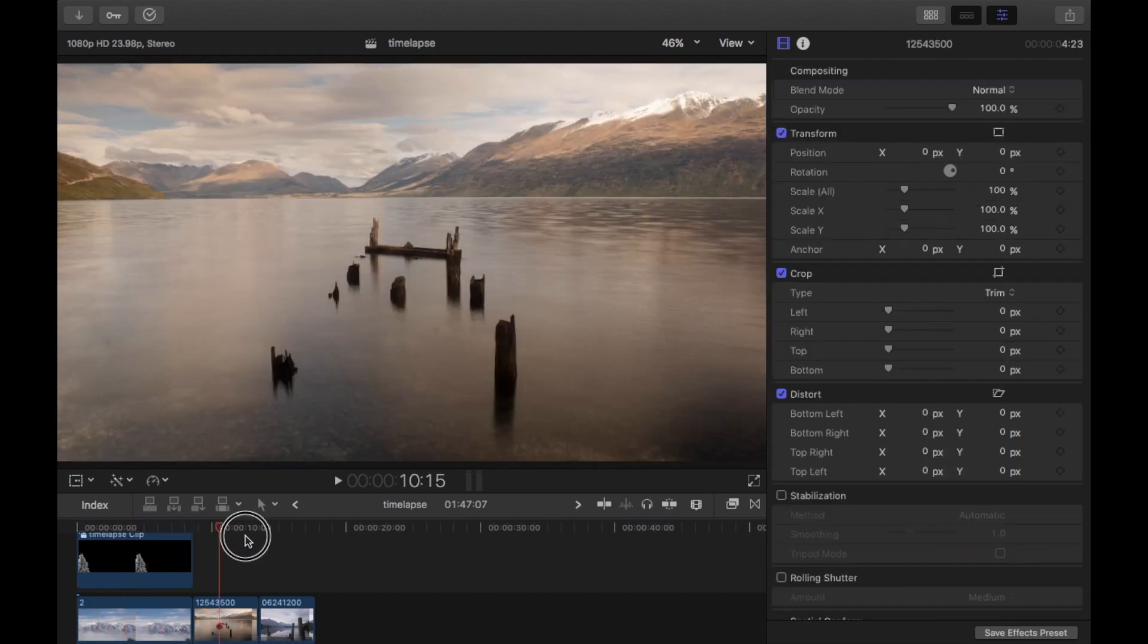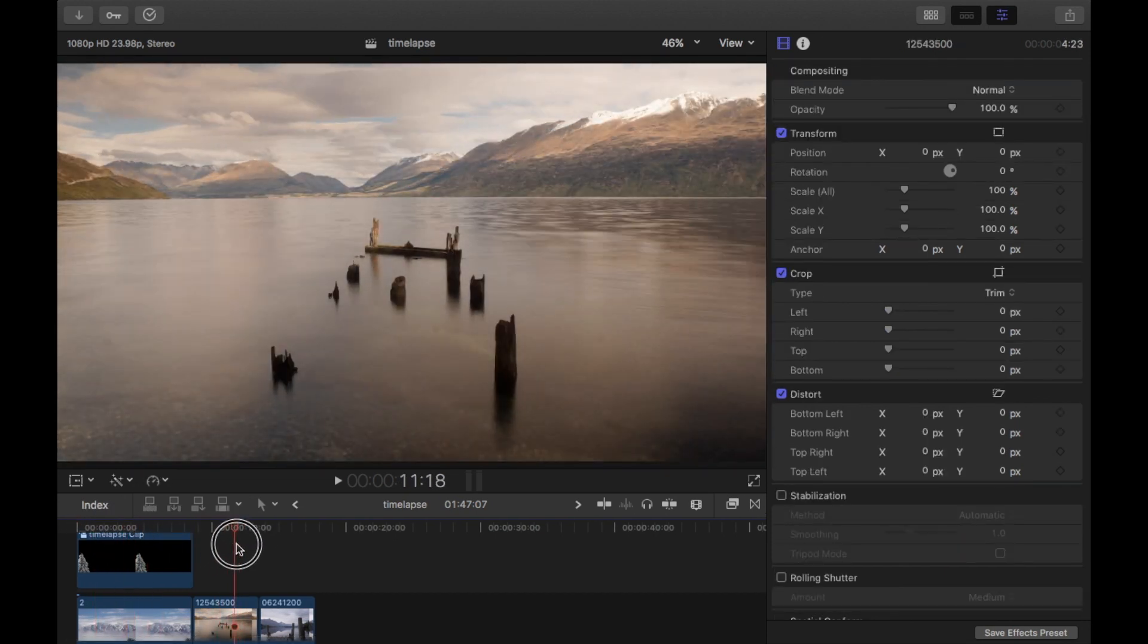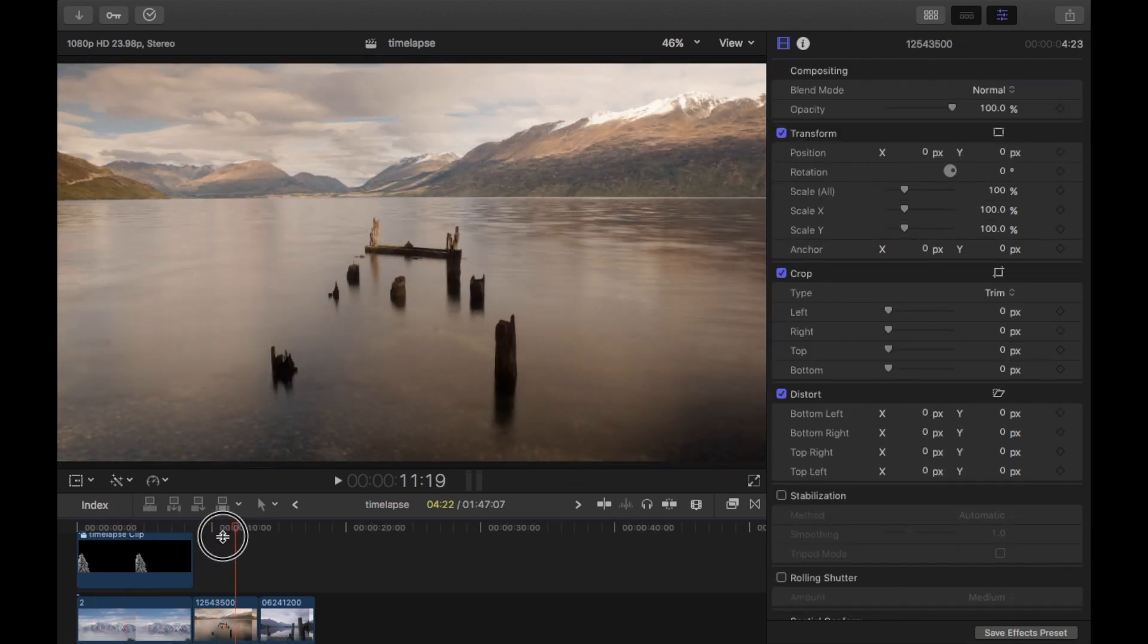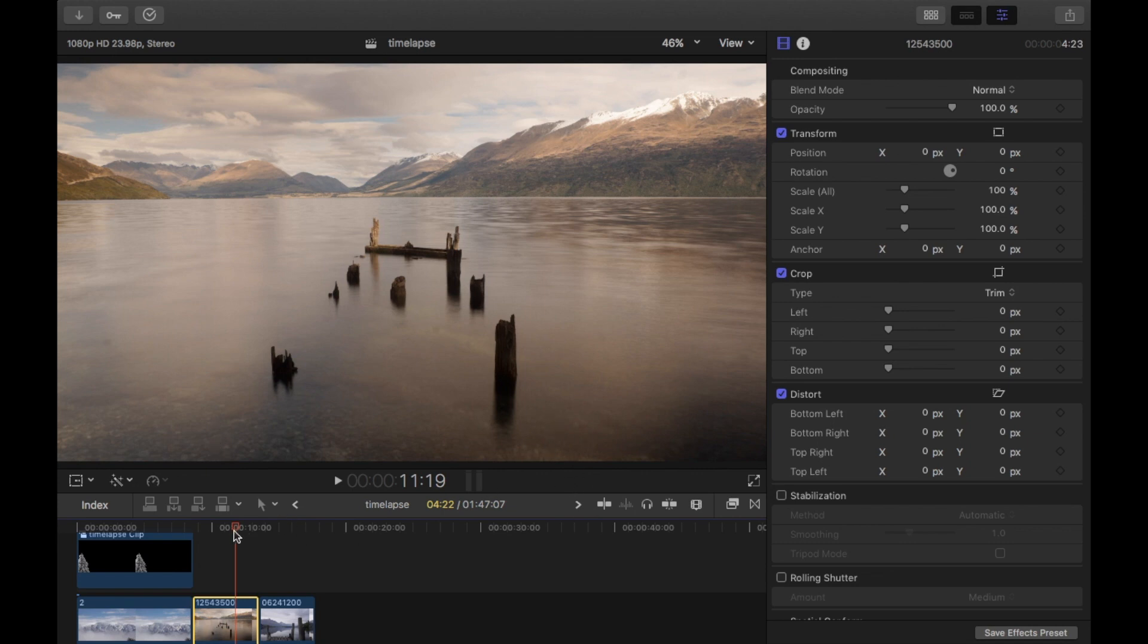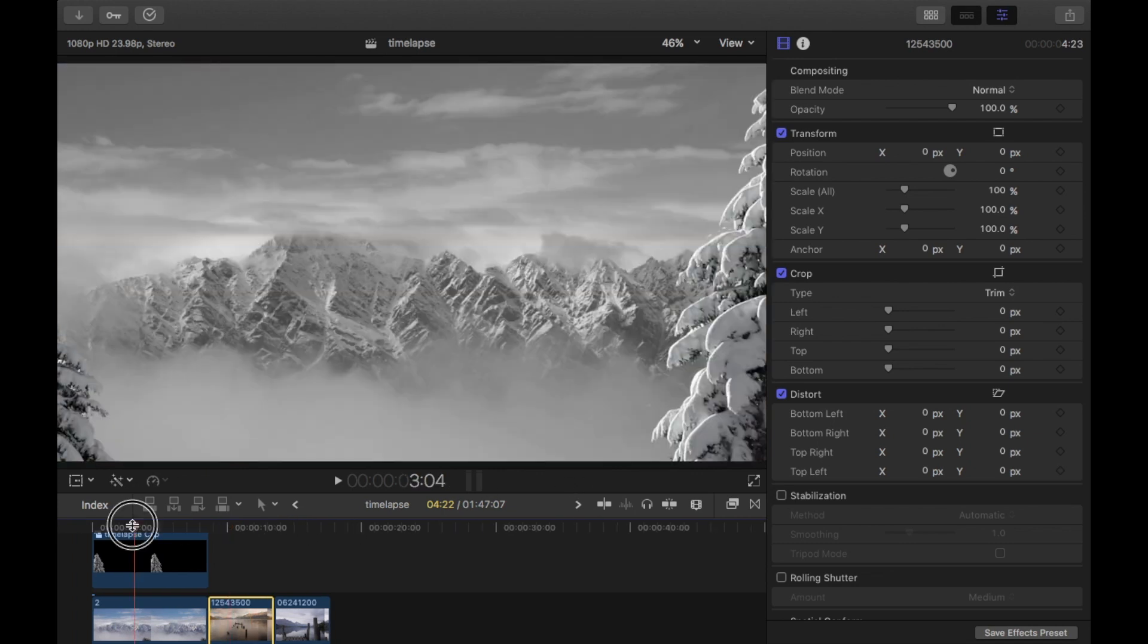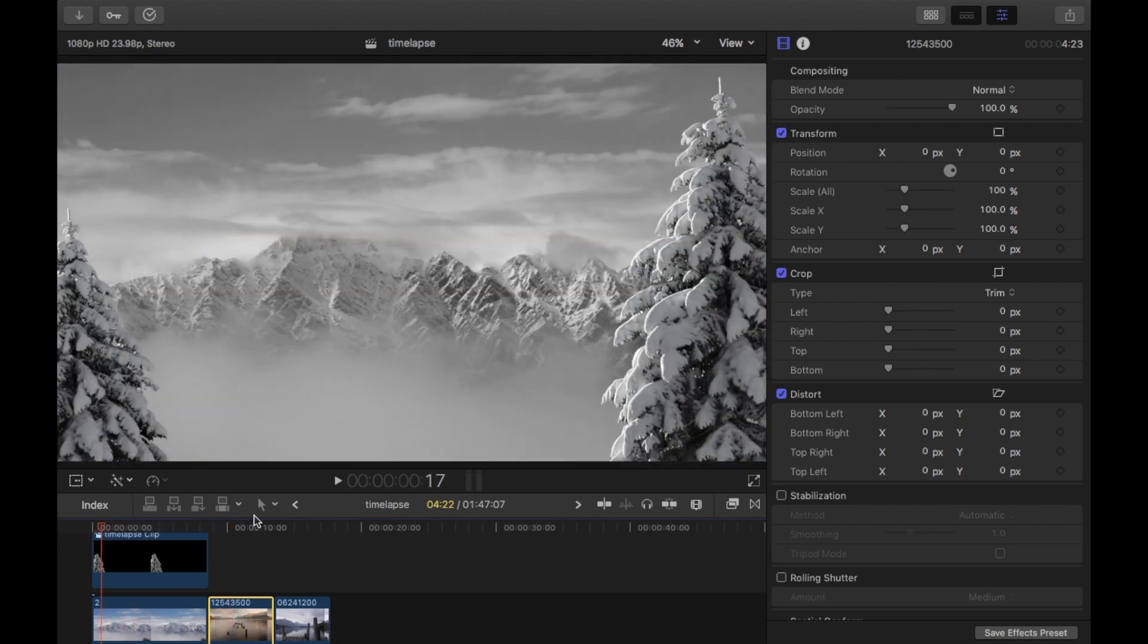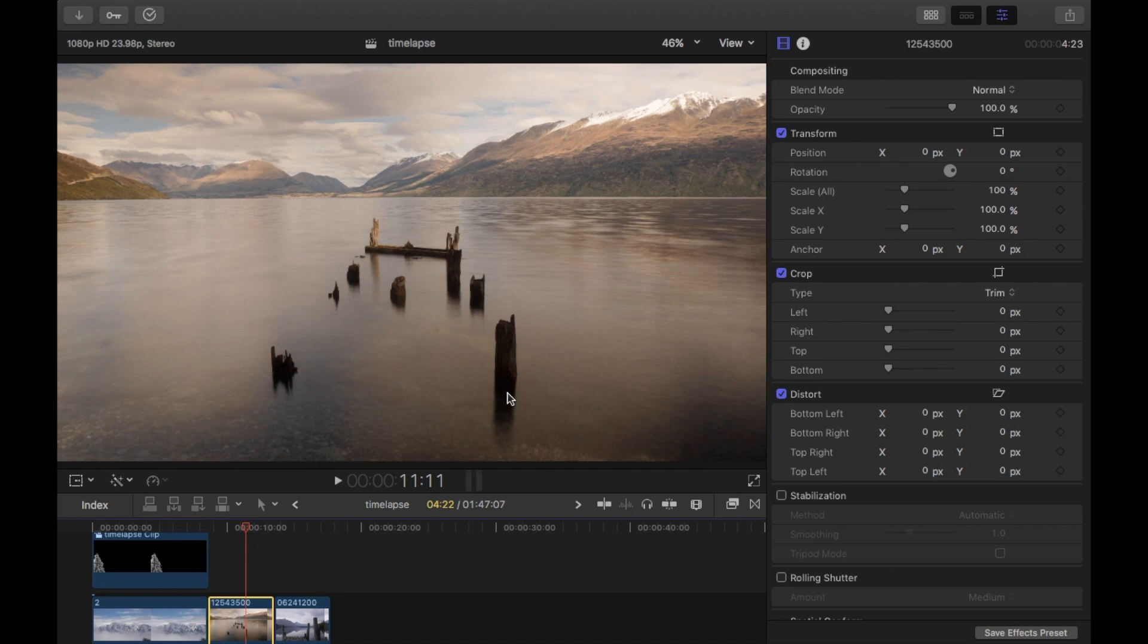The next time lapse I'm going to look at is this one here. So with this time lapse, I'm going to create a copy of this post here. And I'm going to put a post here and put a post here. So instead of the trees, I'm going to use a post that I have taken out of this time lapse.